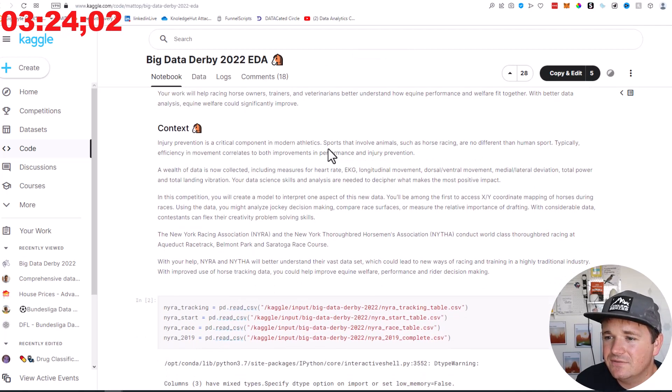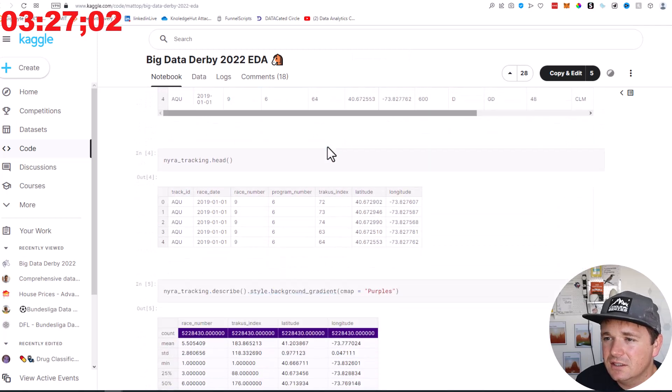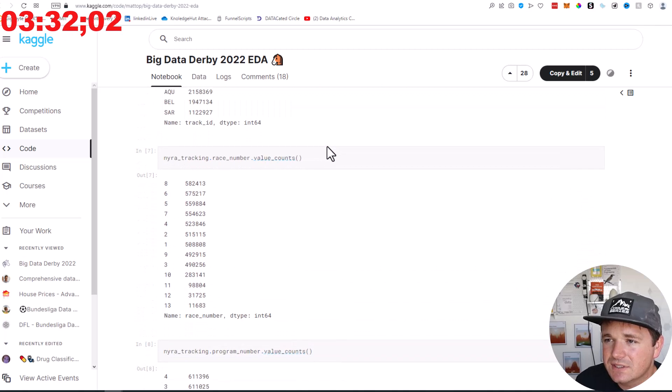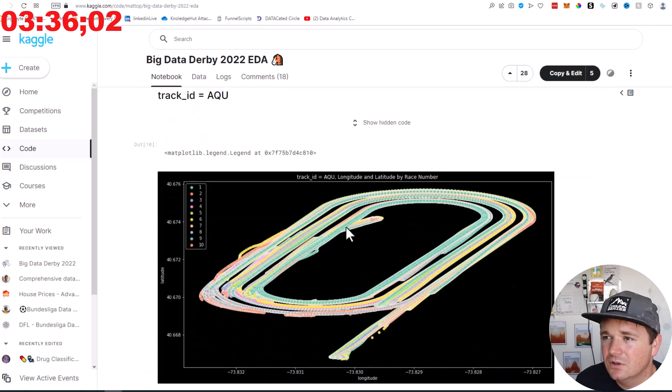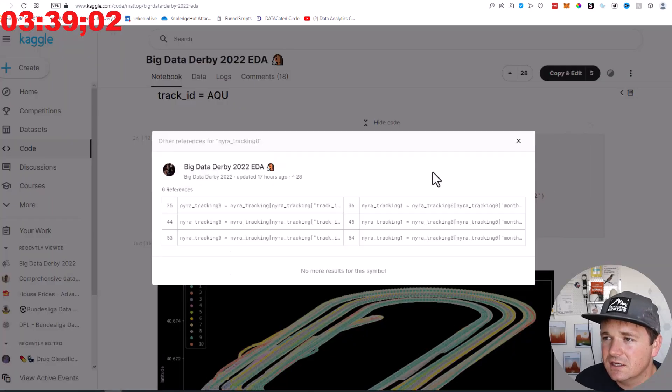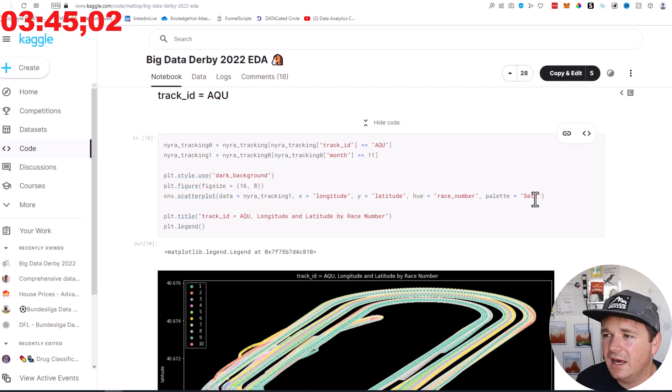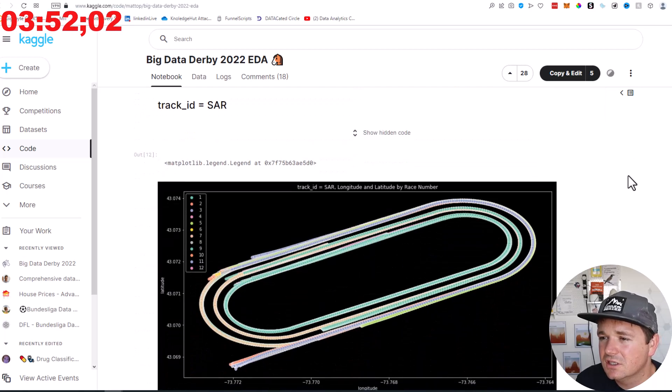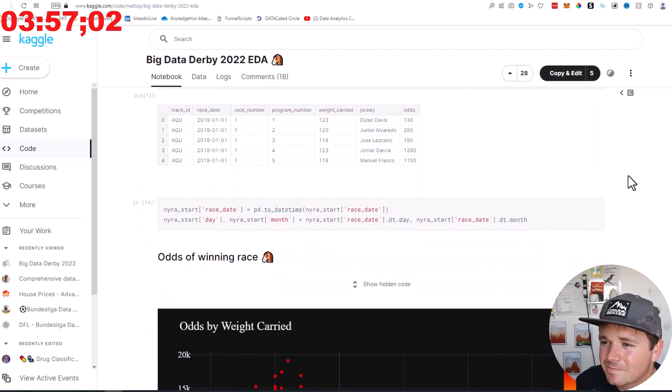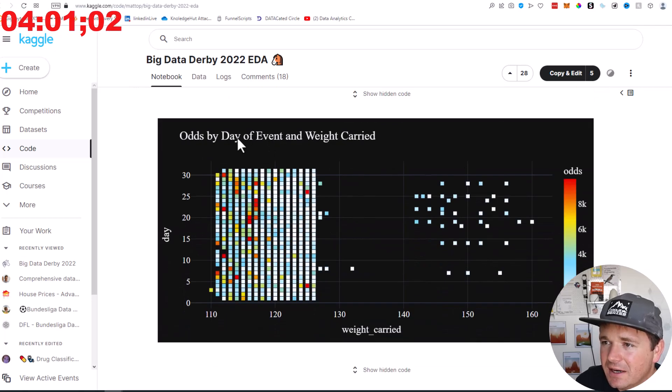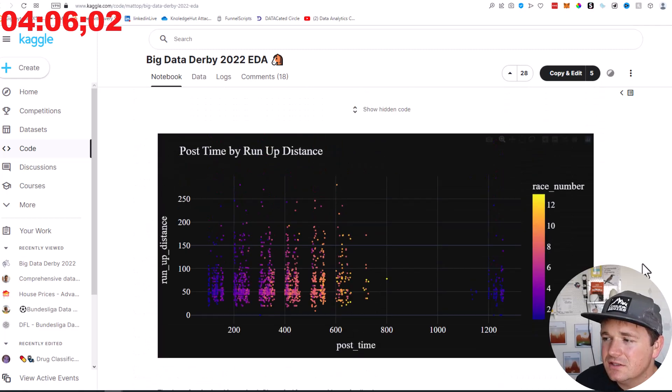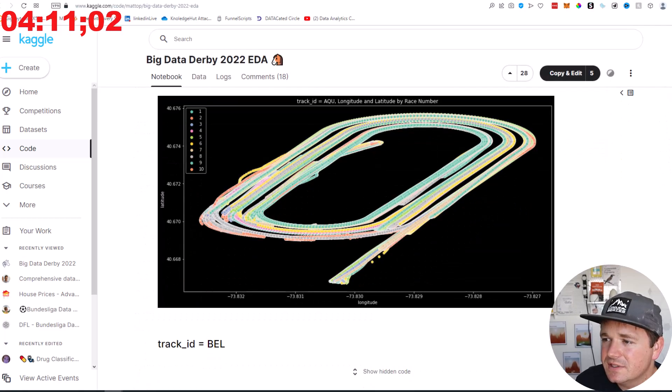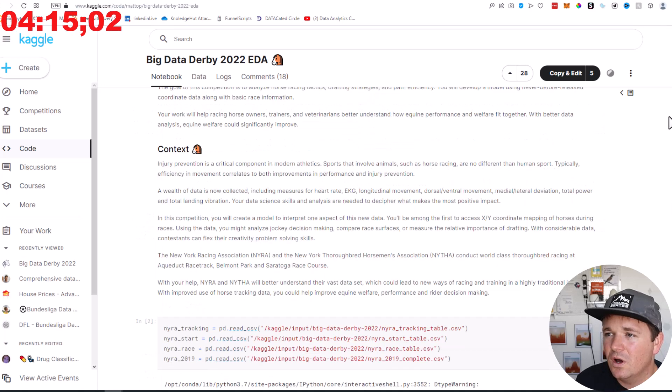We're going to sort by most votes, just get the best one. Here's some EDA. That might be all we have time for. Let's see what they're doing. Drafting strategies, path efficiency. Okay, they read that all in. Tracking head, race number, value counts, program number. Wow, that is cool. So that's looking, what is that even looking at? Longitude and latitude. Oh, you know, it'd be cool, actually. This is risky, though.